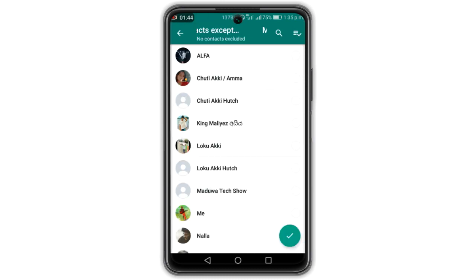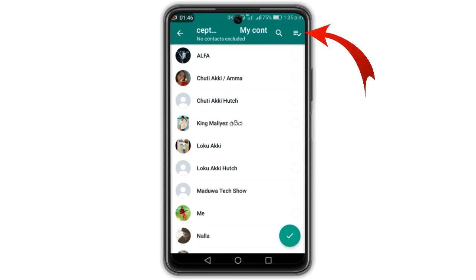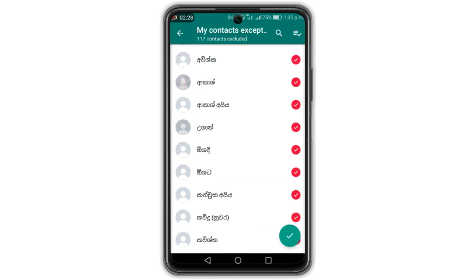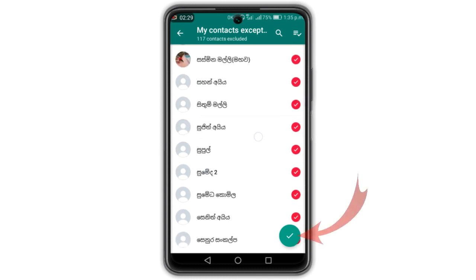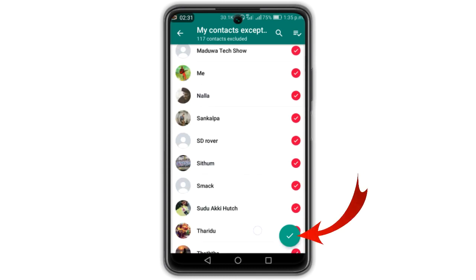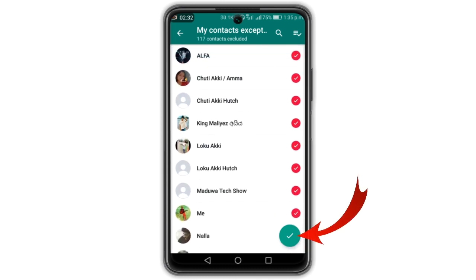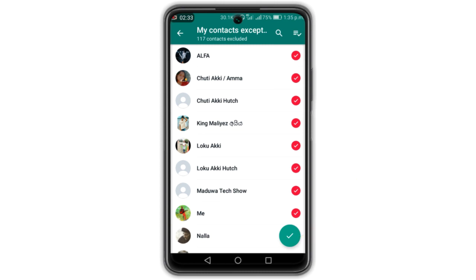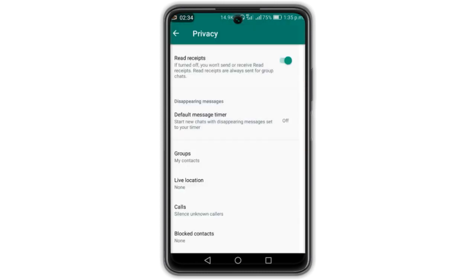You can touch the icon. You can select the contact list, and you can also select the group select option.